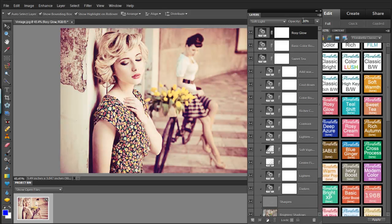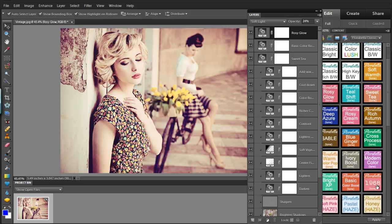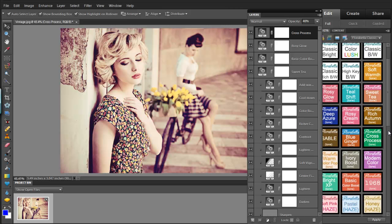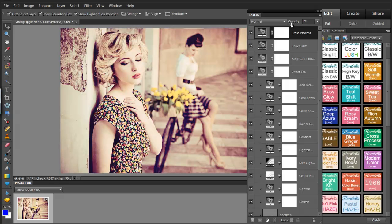And one more. Let's try a bit of cross-process just for fun. And I like what that does to the teals. It just makes it a little bit too much. And I kind of like that.